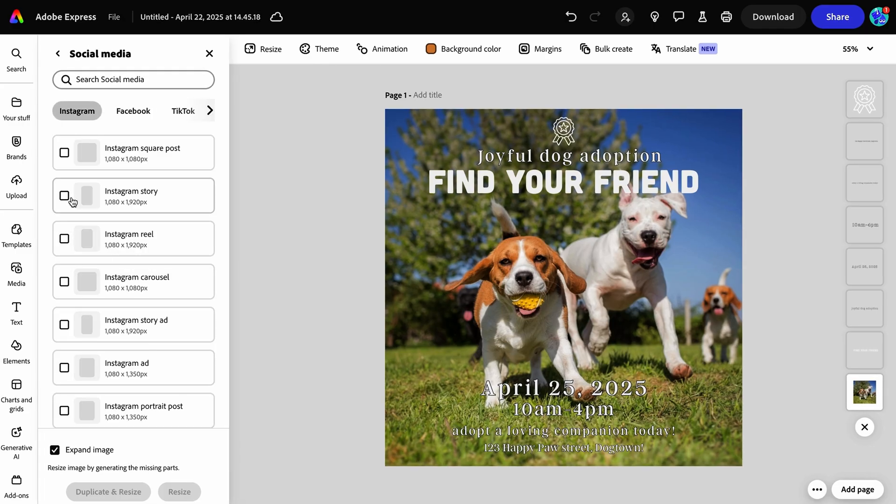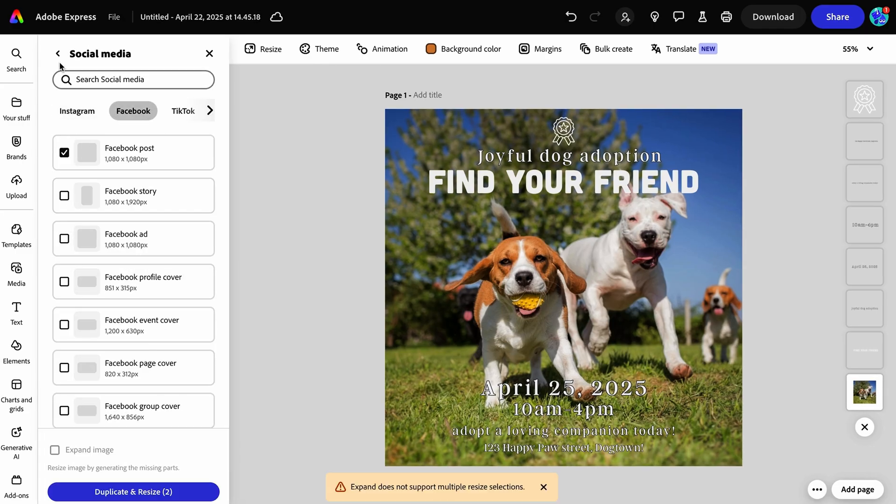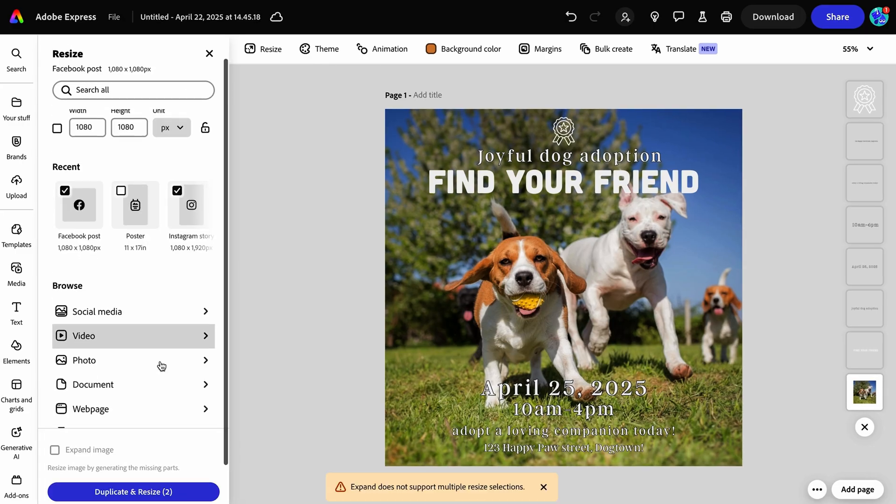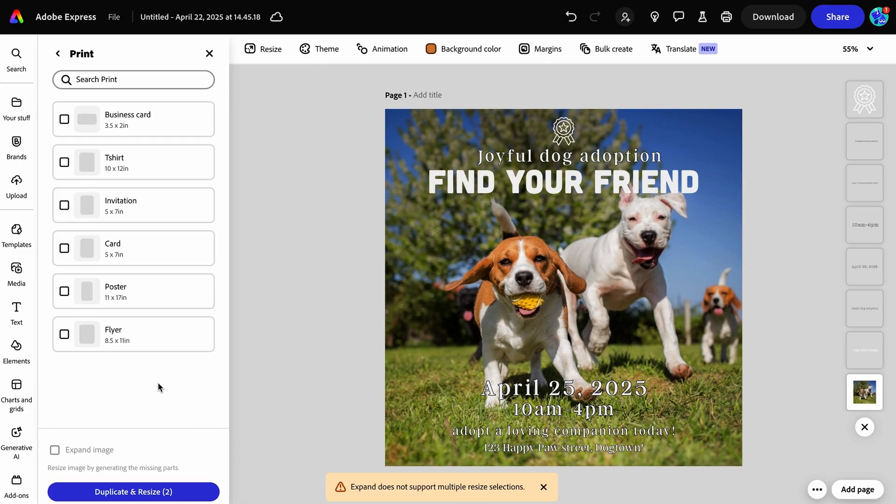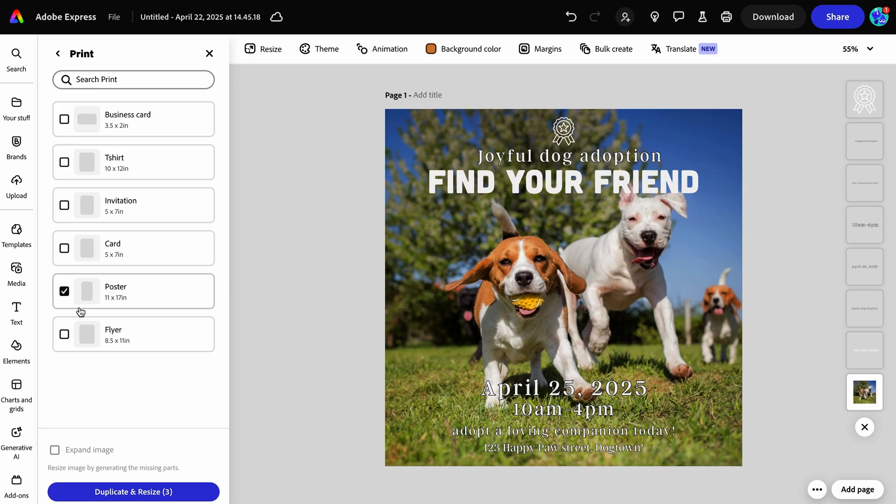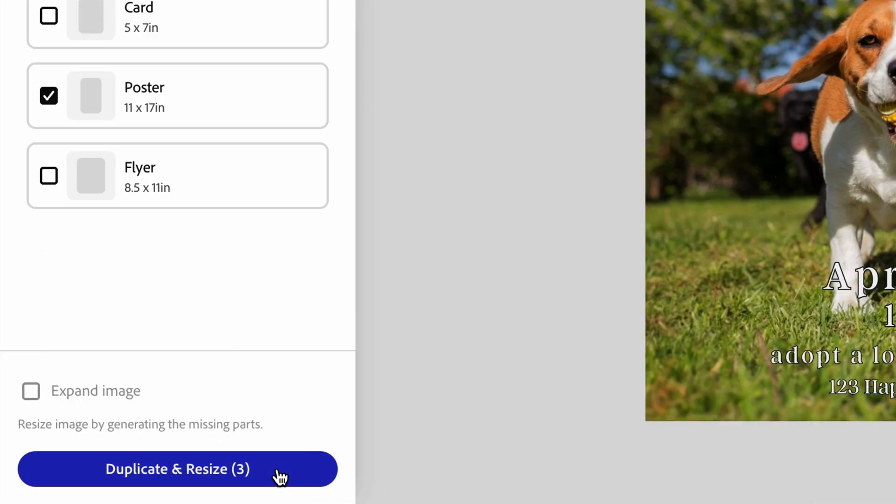Go ahead and click social media and select your sizes that you like. Now I'm going to navigate to the print section and select poster. Then click duplicate and resize.